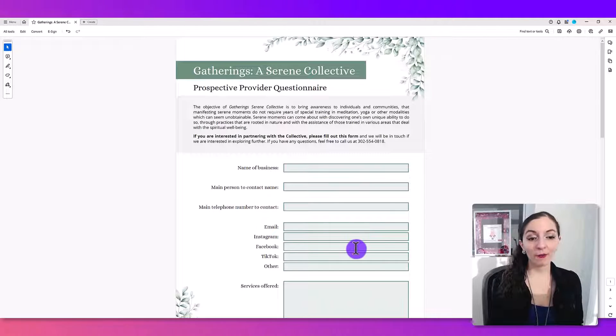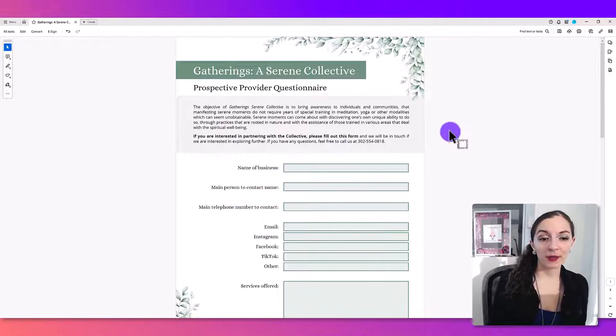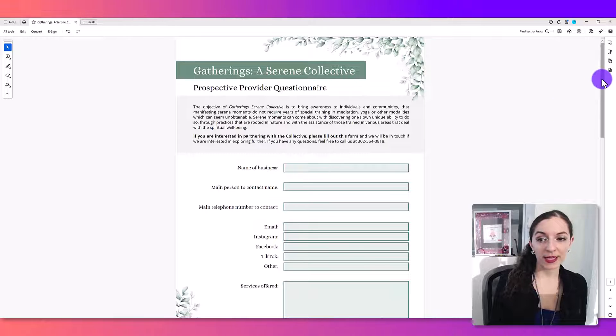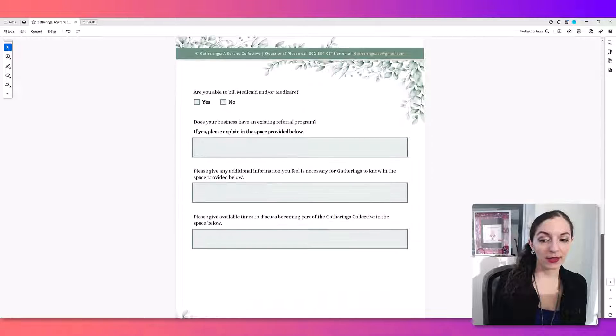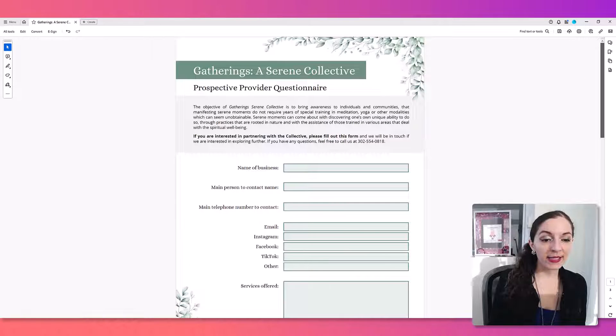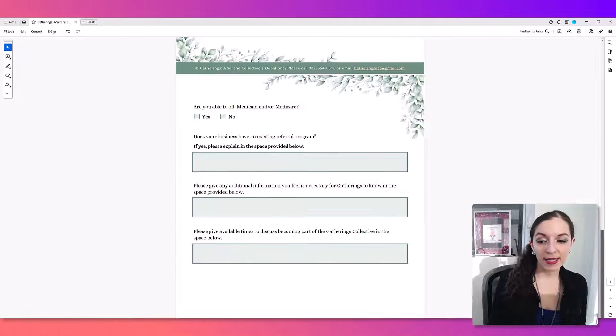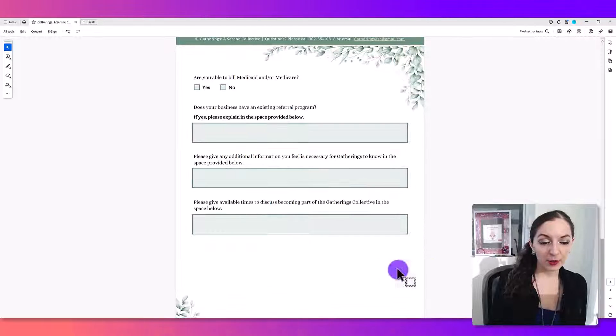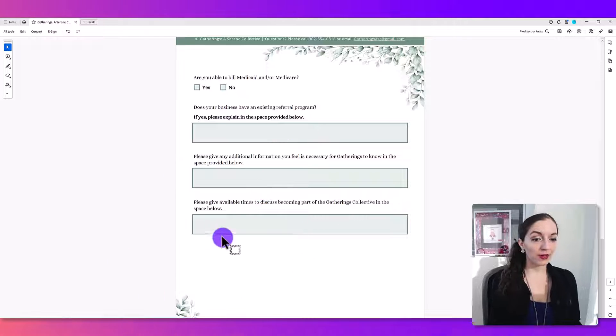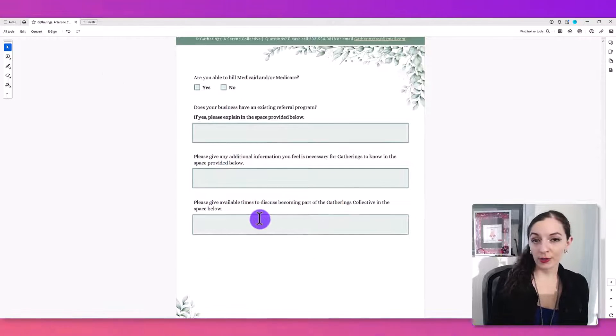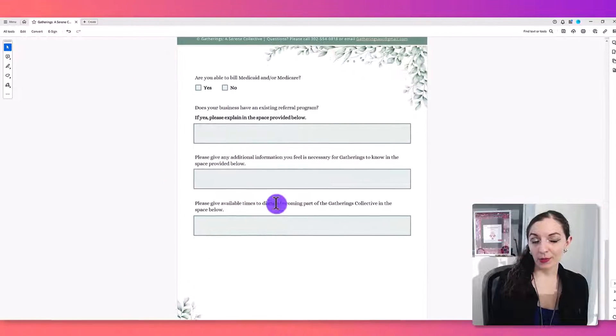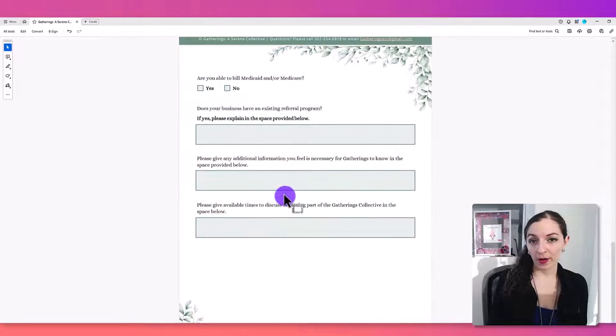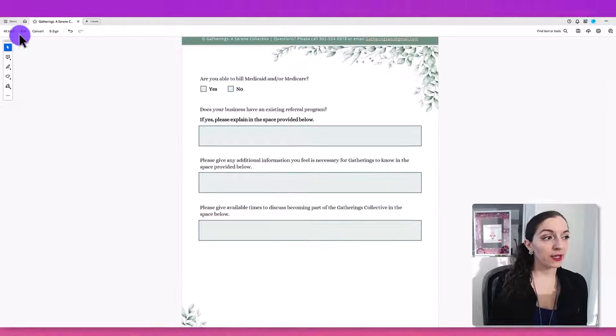So I have a form pulled up. This is one of the forms that I designed for a client of ours, and I'm just going to scroll down to the last page here. What you want to do is go to the prepare form option.